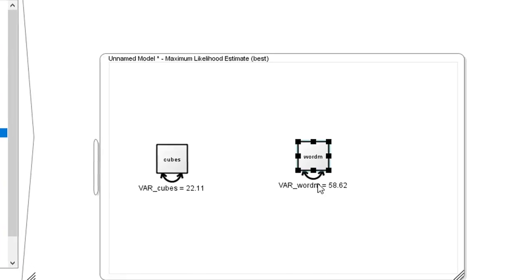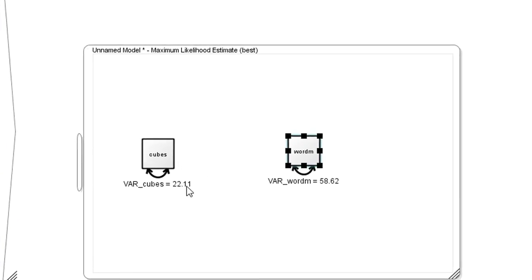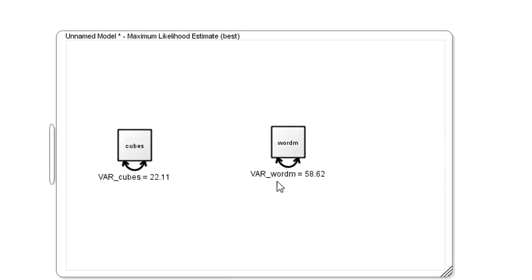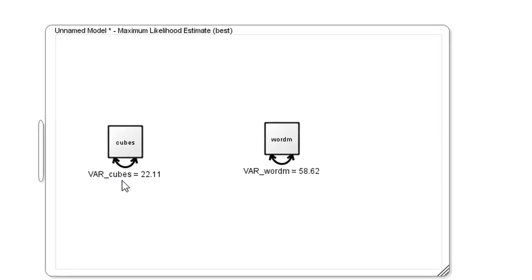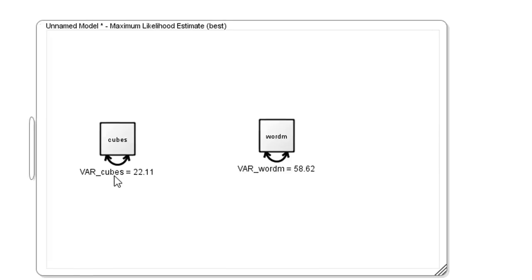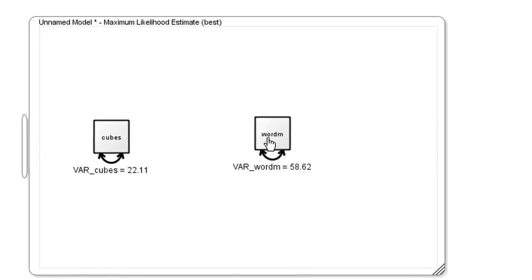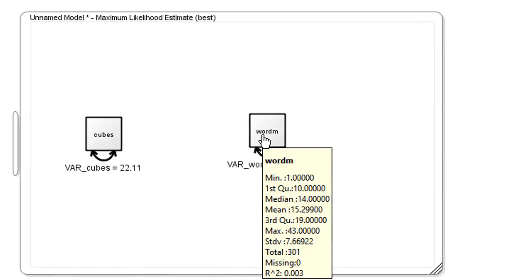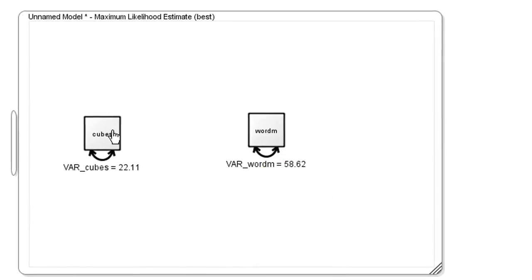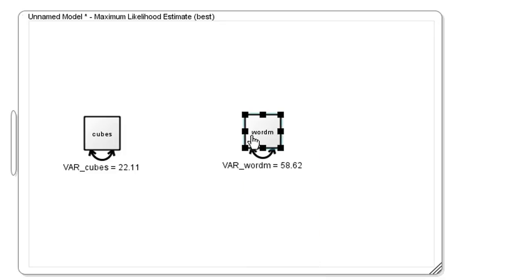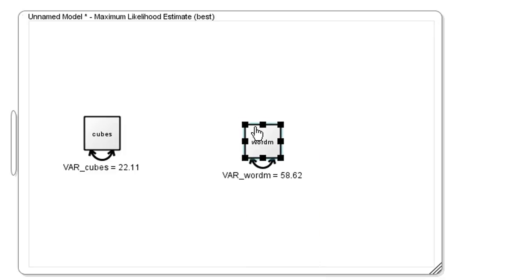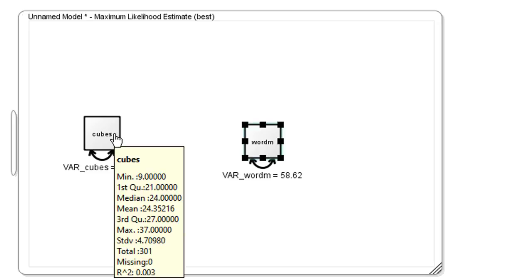I'll now consider the cubes variable as an input, that is the independent variable, and the word meaning as the output, the dependent or criterion variable. In contrast, the last time we are not going to draw a correlation line between them now, but a regression line. That is a single arrow instead of a double arrowed line.